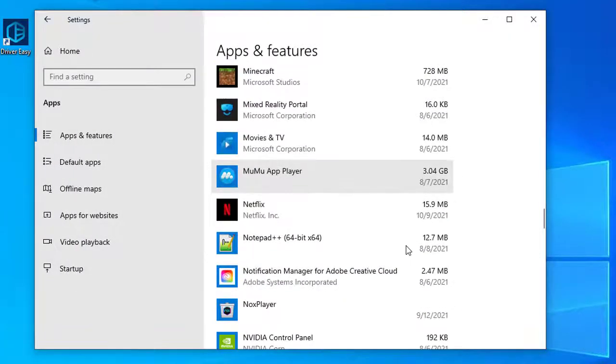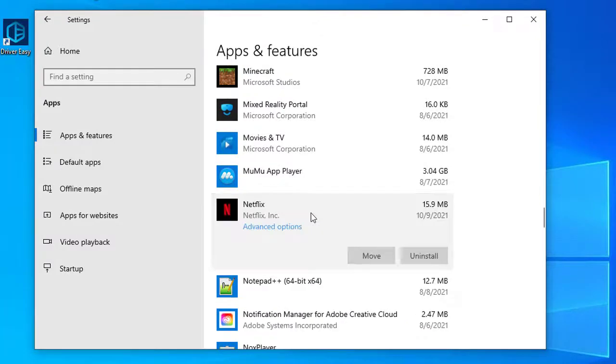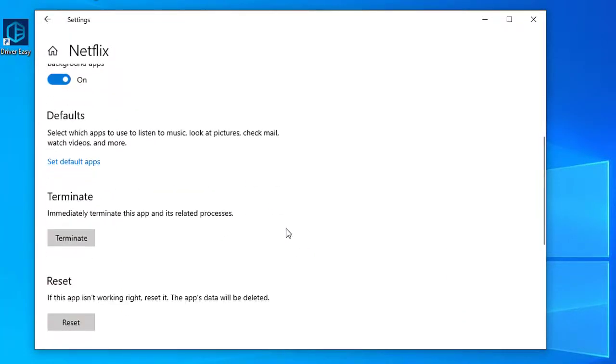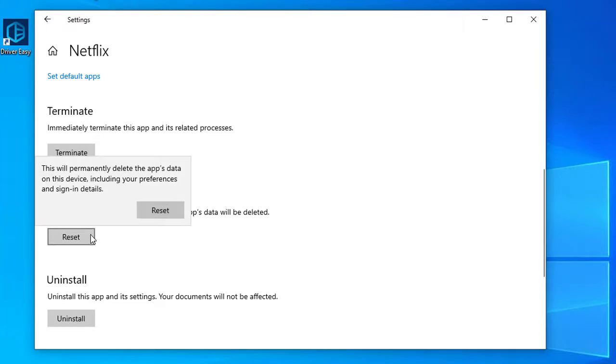Select Netflix from the list of apps and click Advanced Options. Scroll down and click Reset.